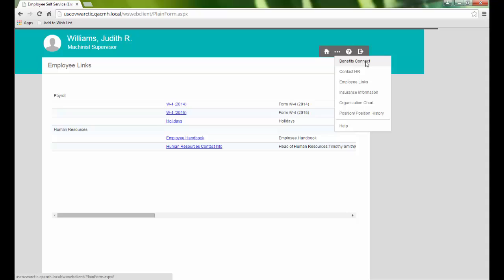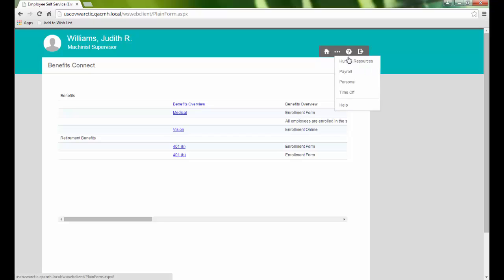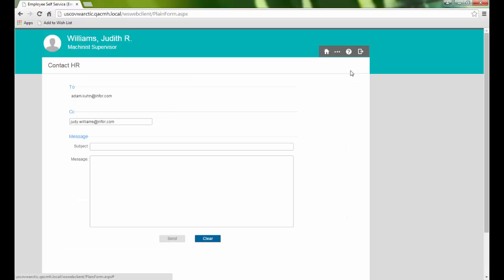Under this menu, we can quickly access forms and resources related to our company's benefits and send an email to our Human Resources department.